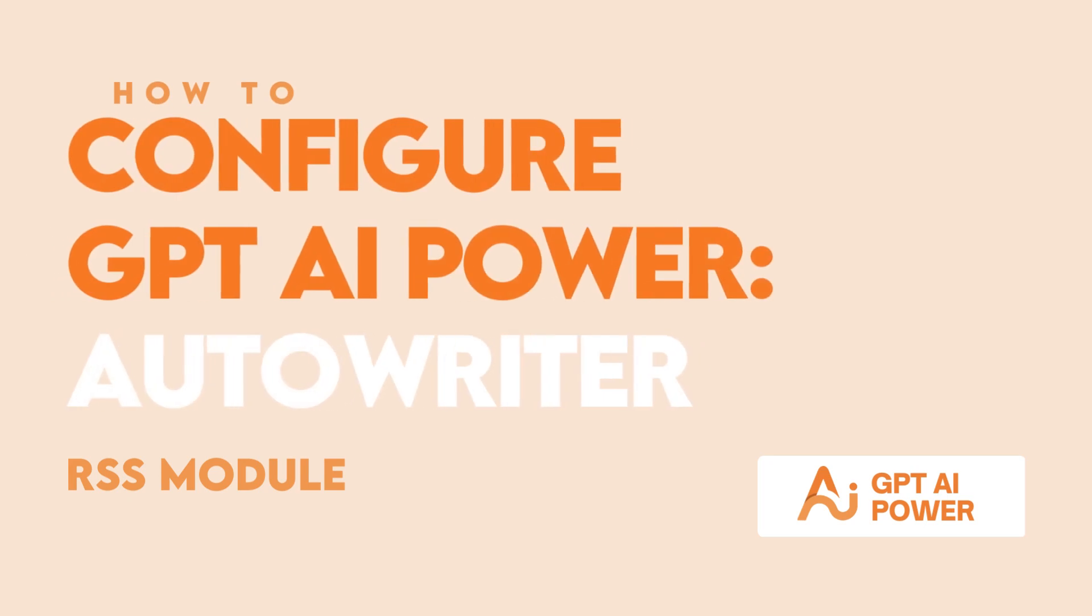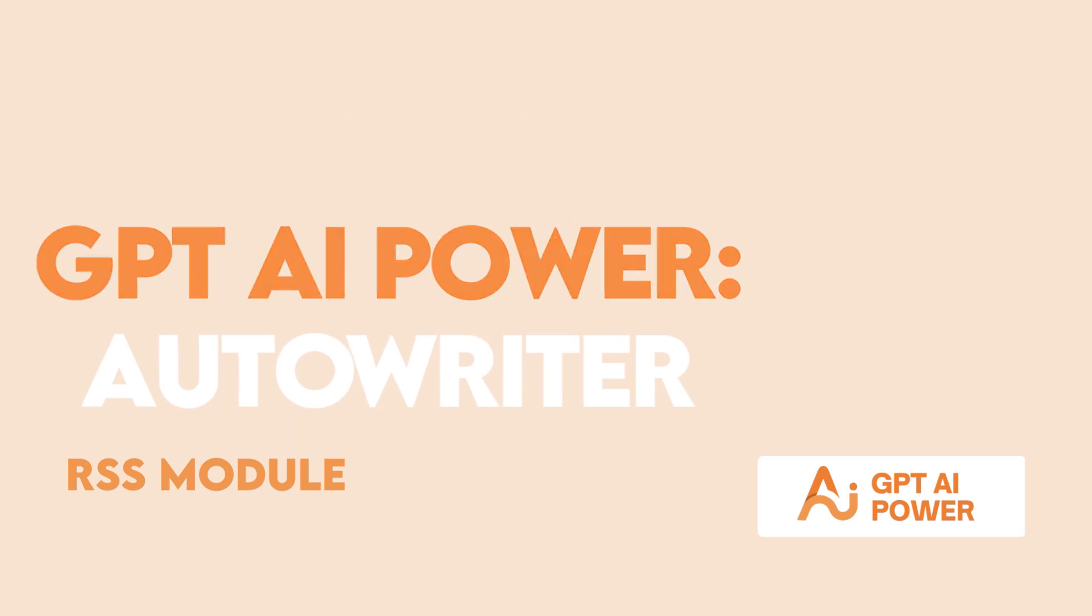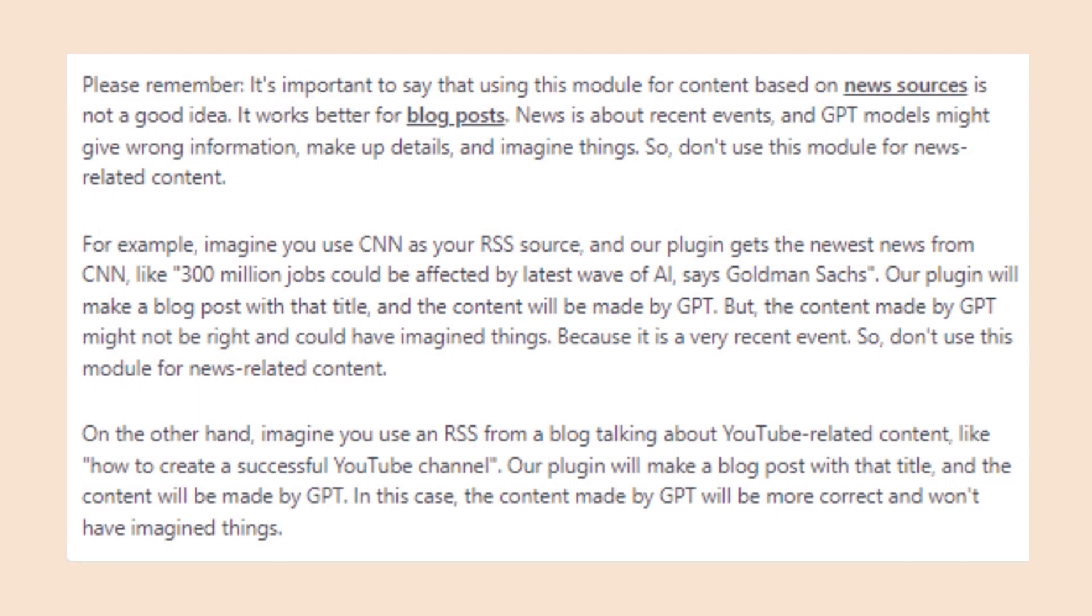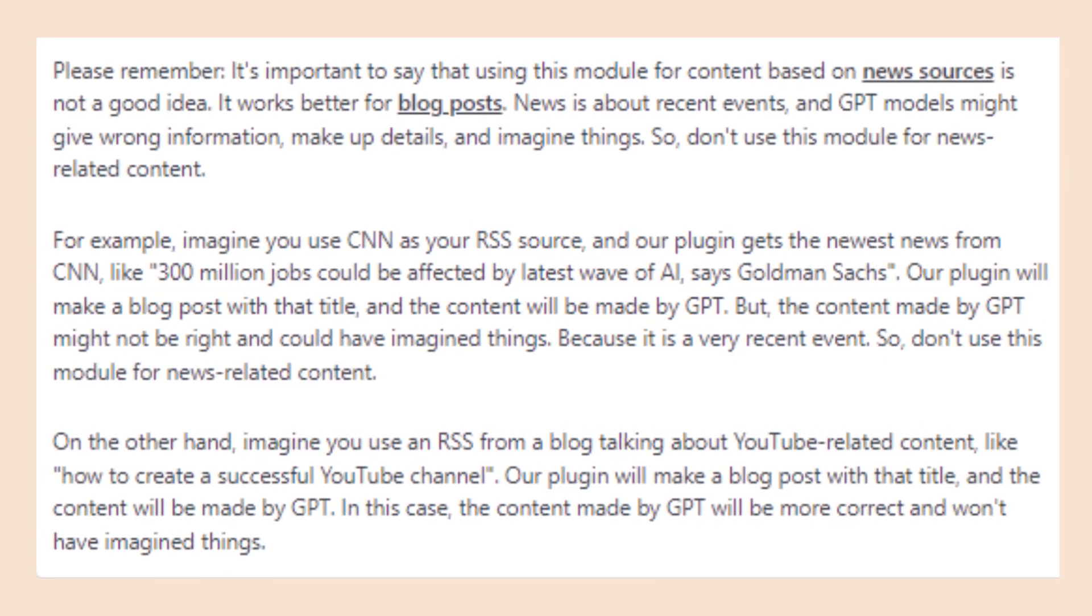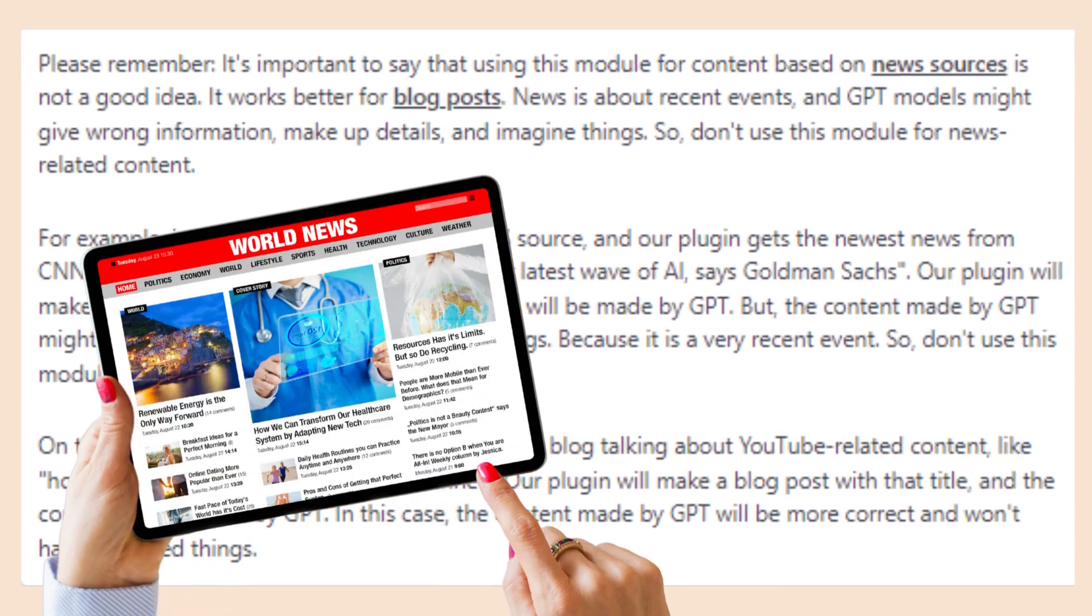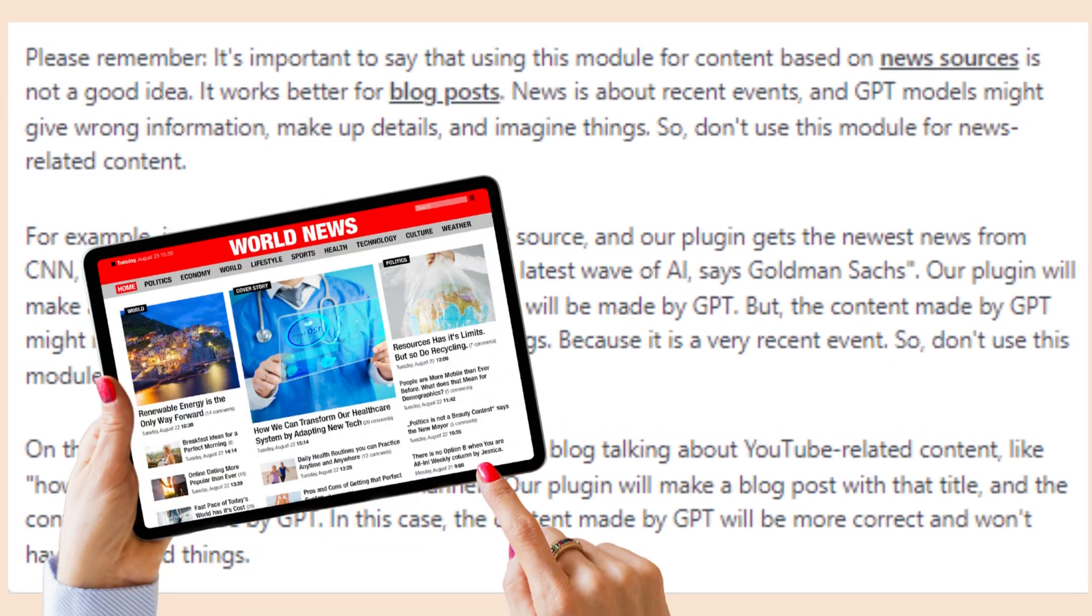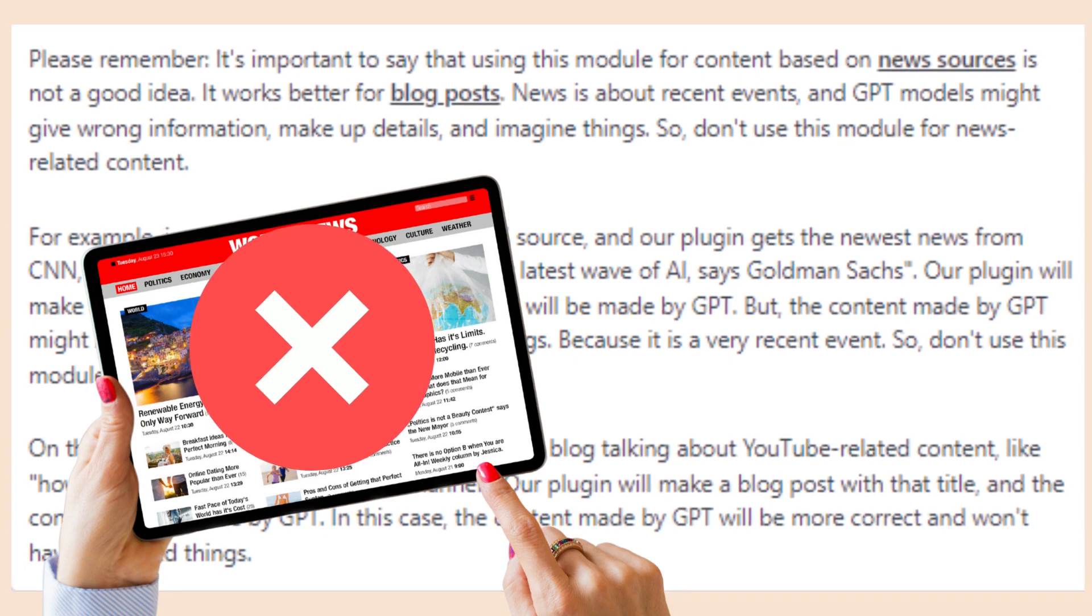Now that you can use your GPT AI Power Autowriter, you may want to set it up based on an RSS feed. It's important to note, if you're considering using RSS so you can automate news-based content, this is not a good idea.